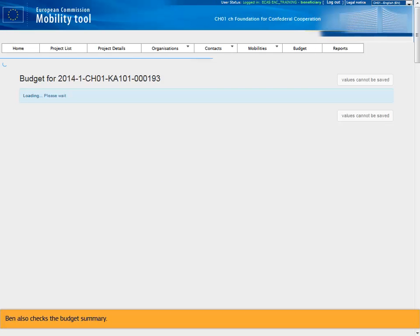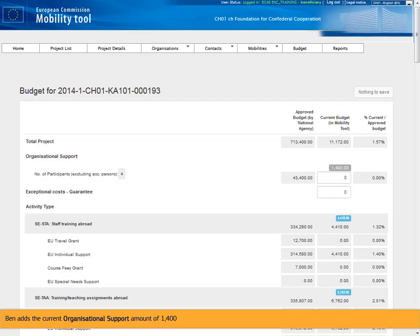Ben also checks the budget summary. Ben adds the current organizational support amount of 1,400.